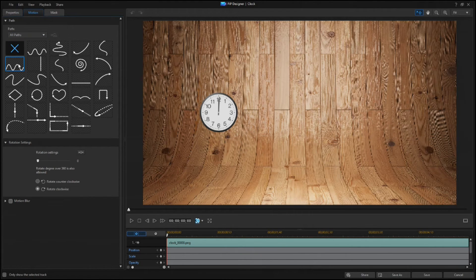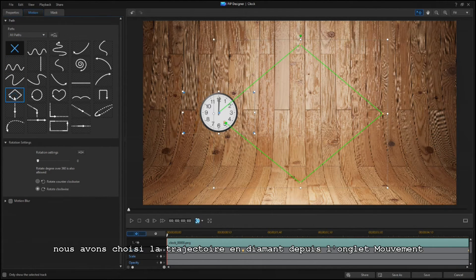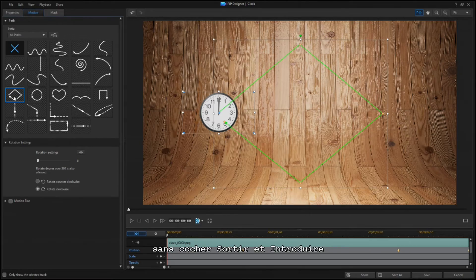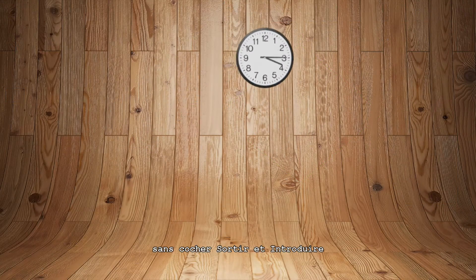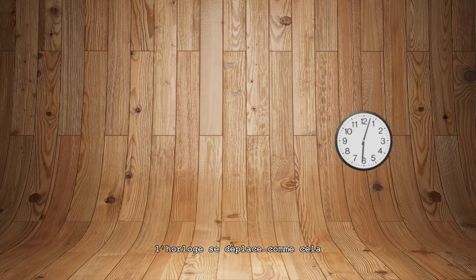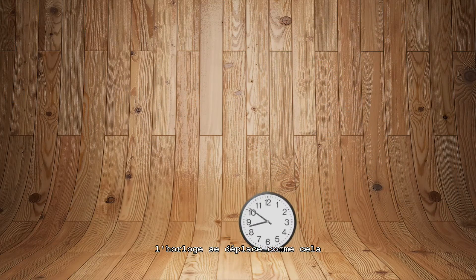For this clock, we'll select a diamond path from the Motion tab. Without the Ease Out or Ease In box checked, the clock moves like this.